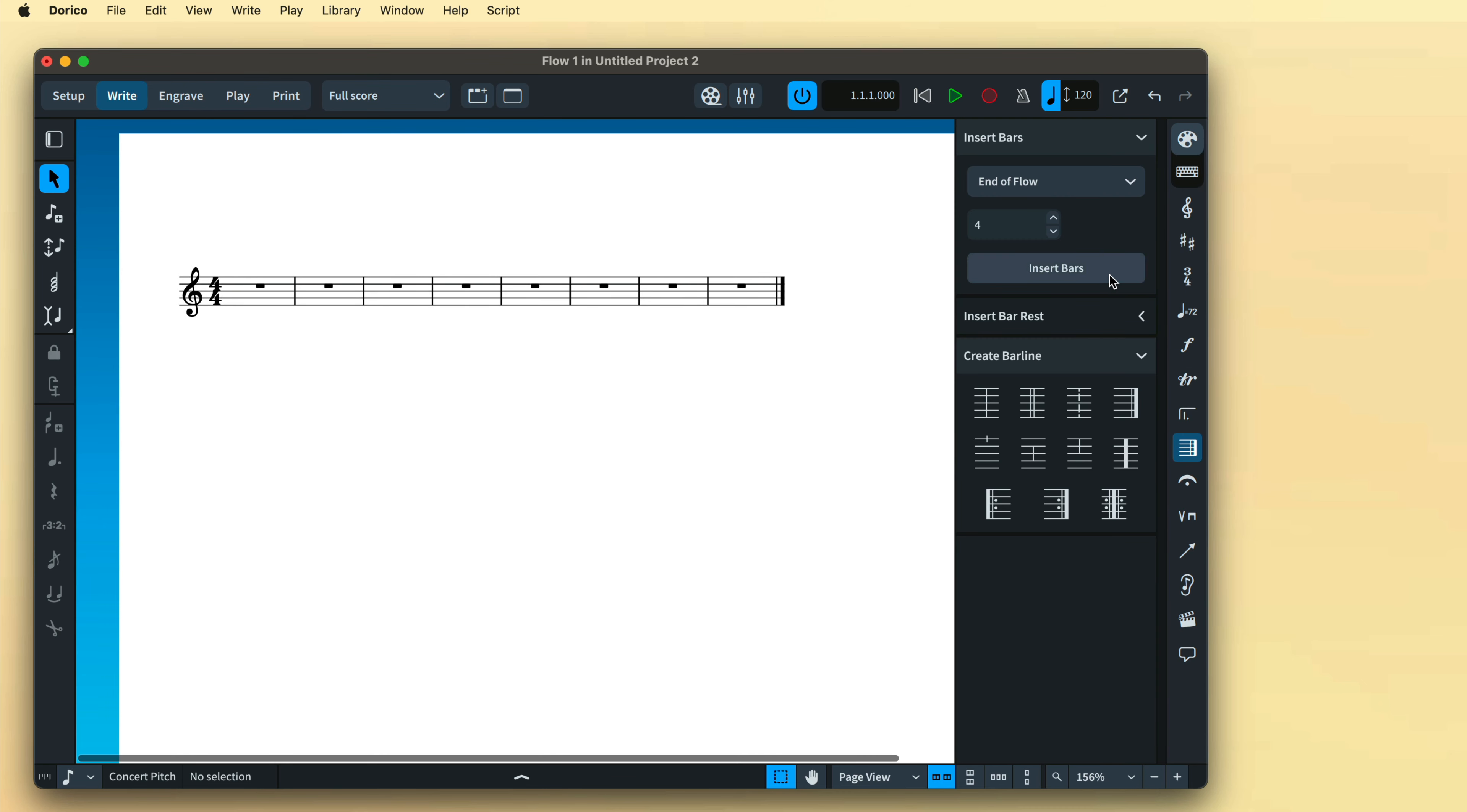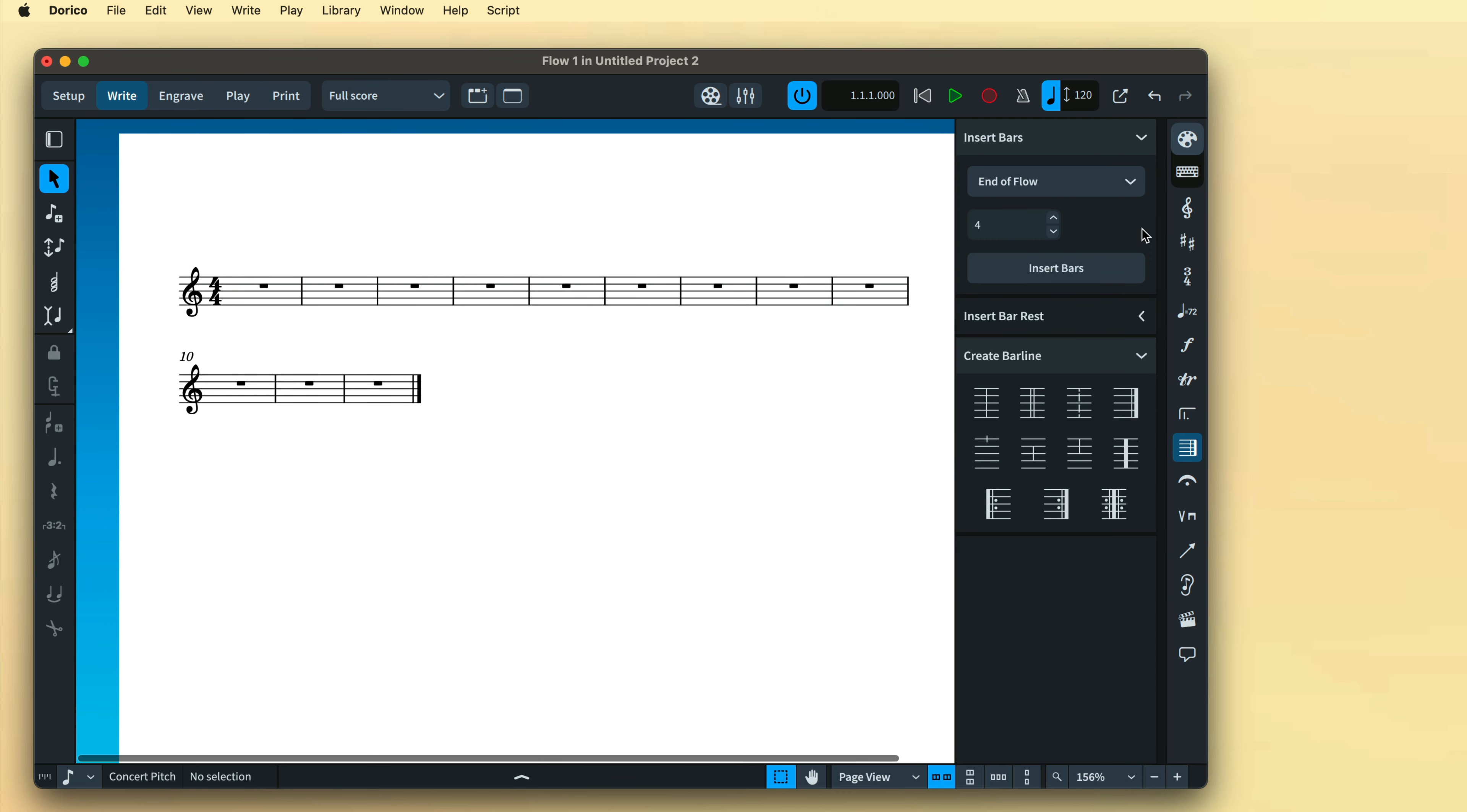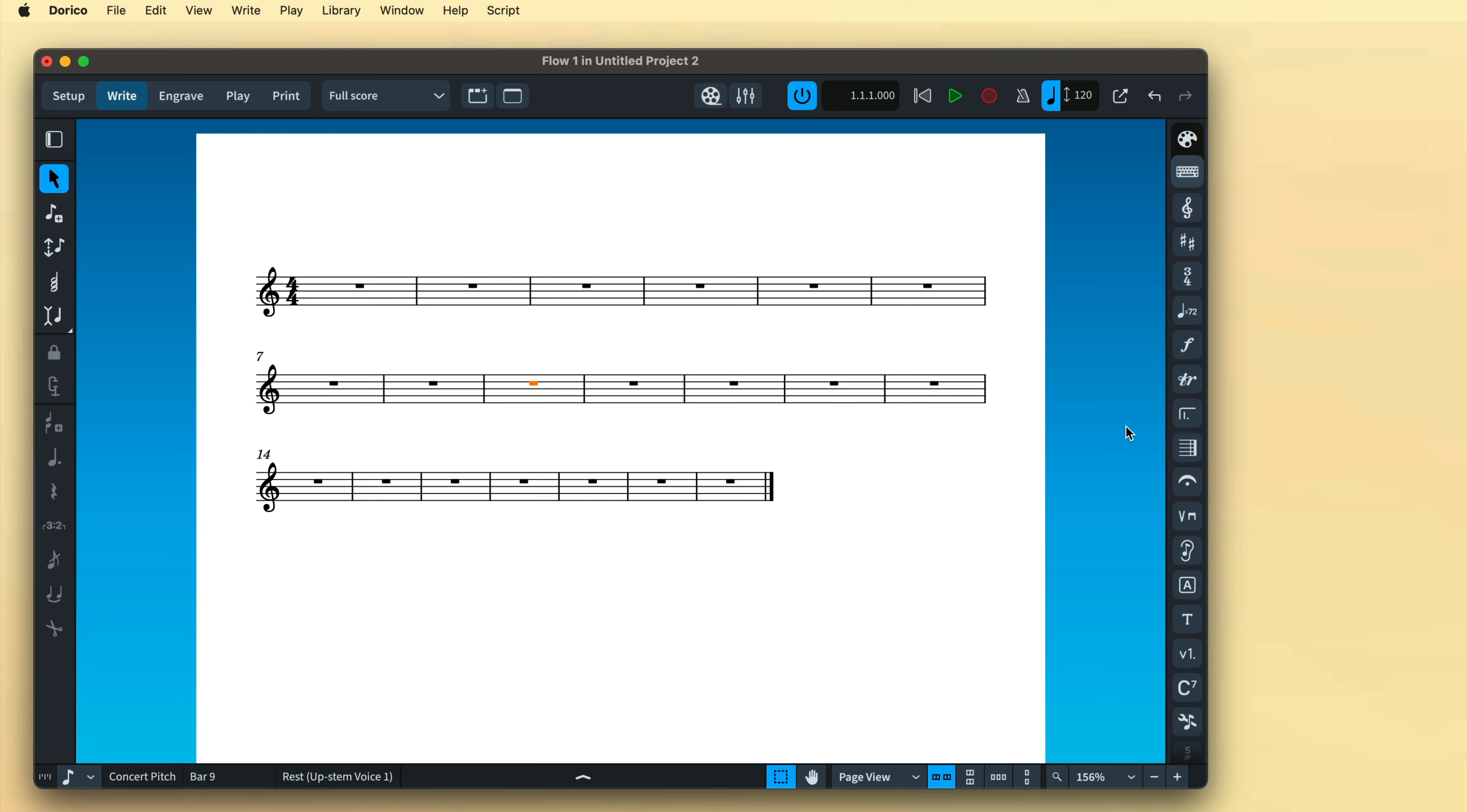Add a sufficient number of bars either by using the system track or the bars and bar lines panel or popover.